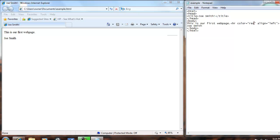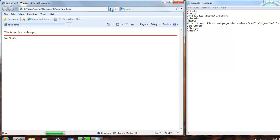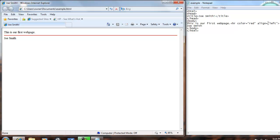We then save that, hit refresh, and the line is now red and the full size of the page. So the align left doesn't even need to be there.